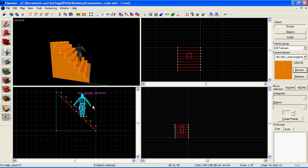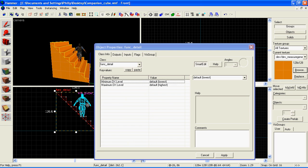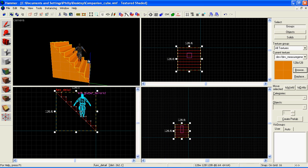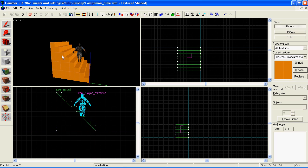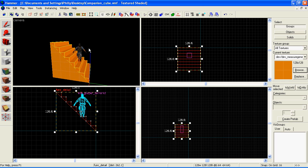Whilst it's still selected, hold down control and press T. This will make it a func detail. Now what that means at this stage is that it will be grouped together, but it also has other advantages. Your map will compile faster, your map will be smaller in size if you texture it properly, and it's just generally better.